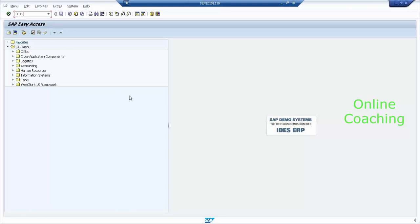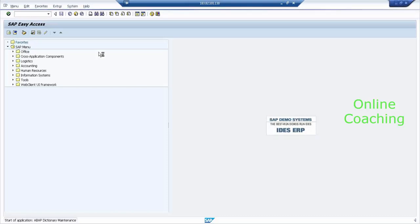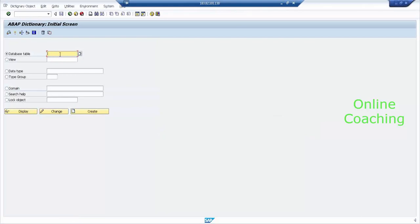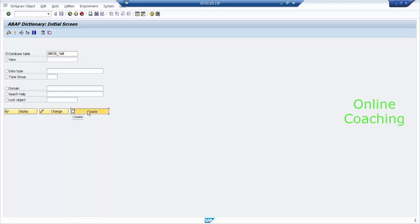So let's create a master data table. Use transaction code SE11 and press Enter. It's going to ask you what table you want to create. Let's say I want to create ZMD_7AM — a master data table. It will ask: do you want to display, change, or create? I want to create. Click on Create.